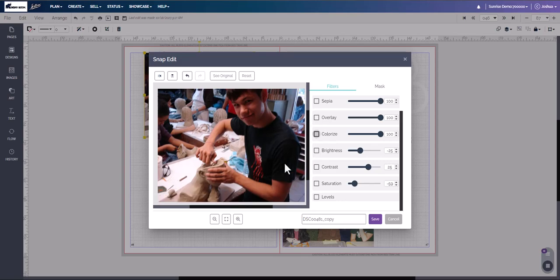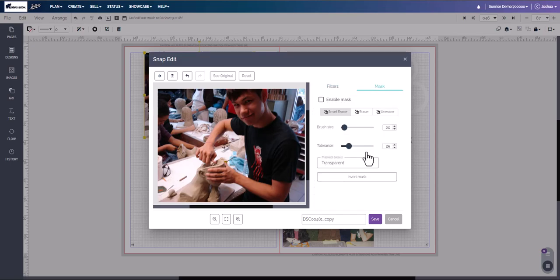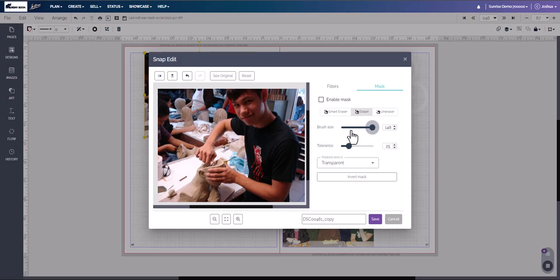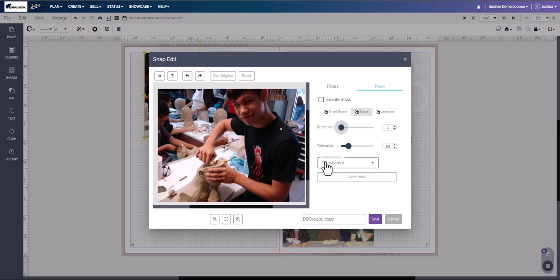Some of the things you can do: come over to the Mask tab. Under Mask you have a smart eraser or regular eraser, and you can adjust the brush size — slide it all the way over to get a larger brush. You also have the transparent area option: either transparent or black and white, which we'll show both of shortly.